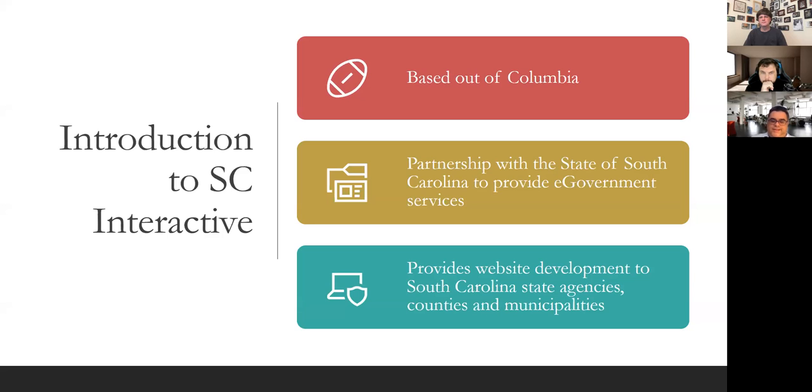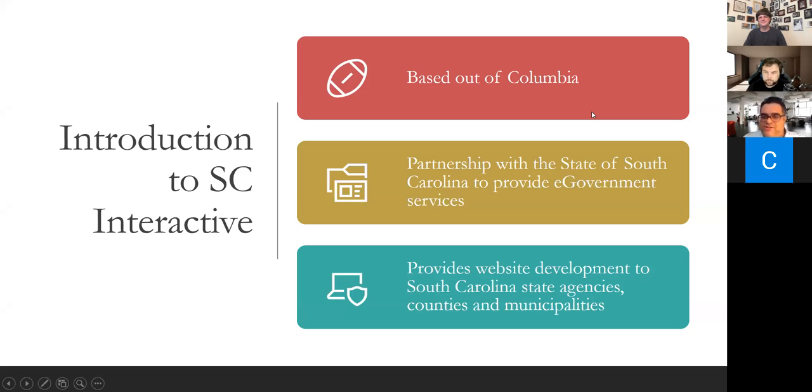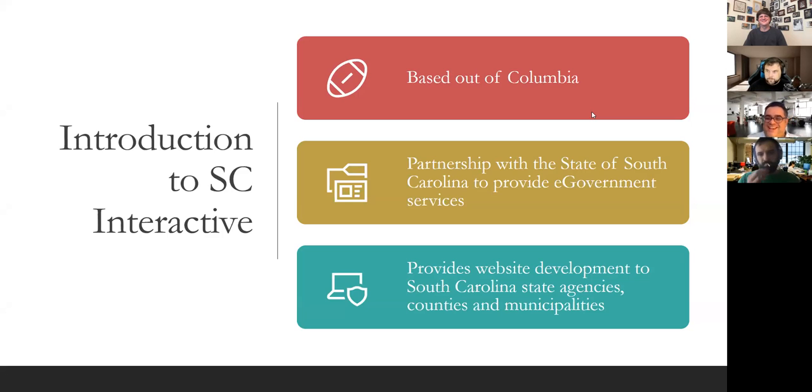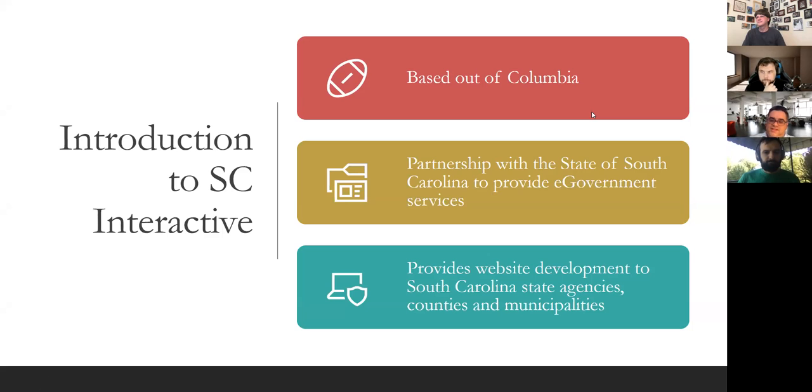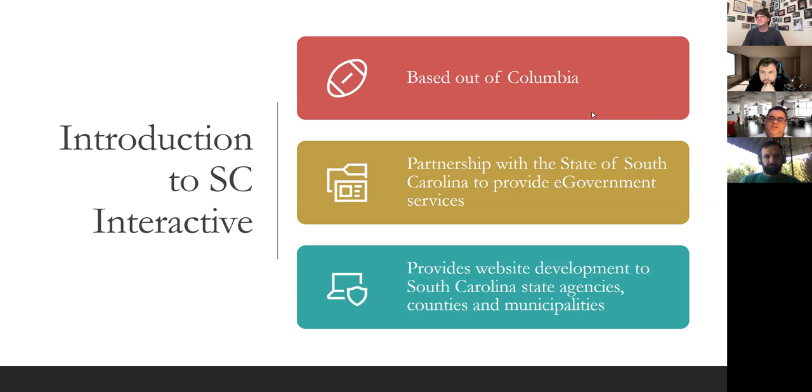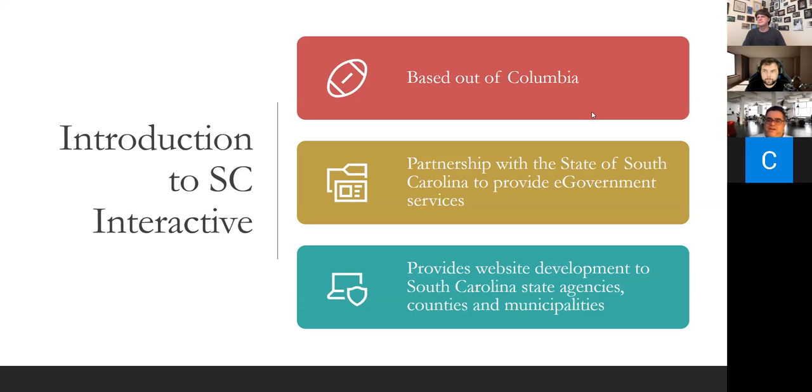So basically SC Interactive, they're based here in Columbia, South Carolina. Now they currently have, I don't know why there's a football there. That was the icon that they recommended, I guess because of the Gamecocks. But they are based out of here, Columbia, South Carolina. They have a partnership with the State of South Carolina to provide e-government services. So basically website development, apps, you name it, anything having to do with website design, something that can access online. The last part provides website development to South Carolina state agencies, counties, and municipalities. So in addition to state agencies, they also provide services to other county offices, mainly government offices and other municipalities.